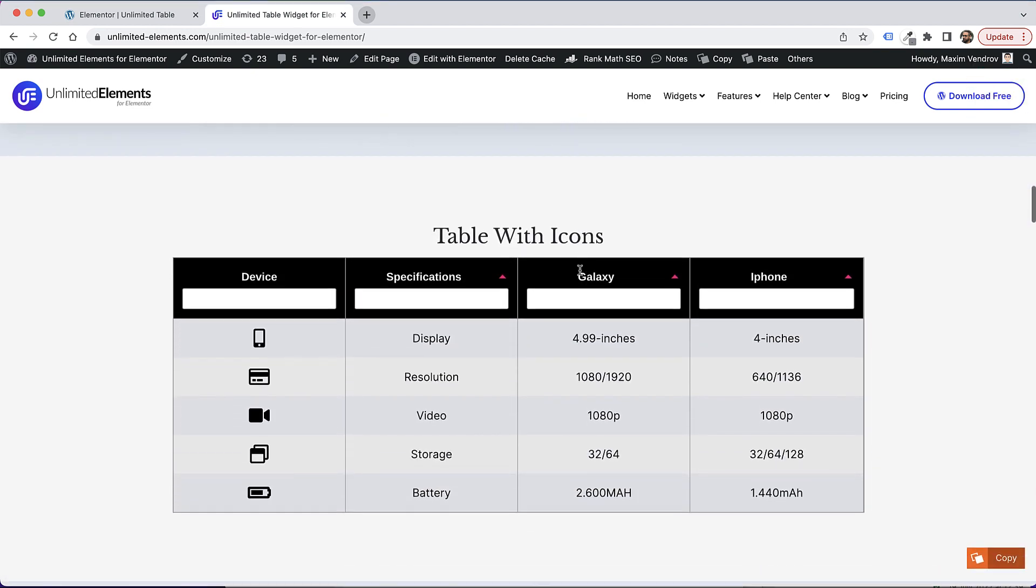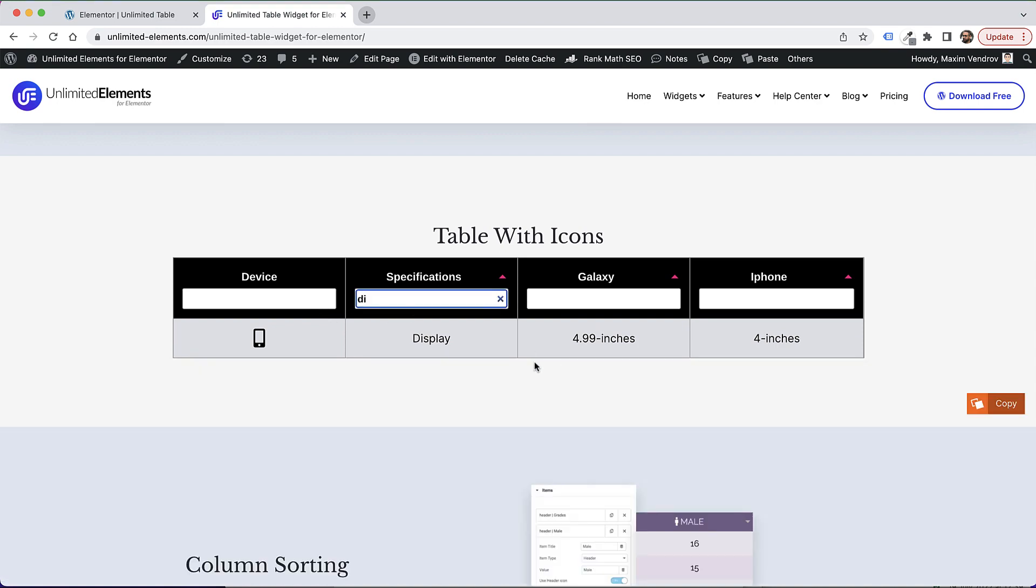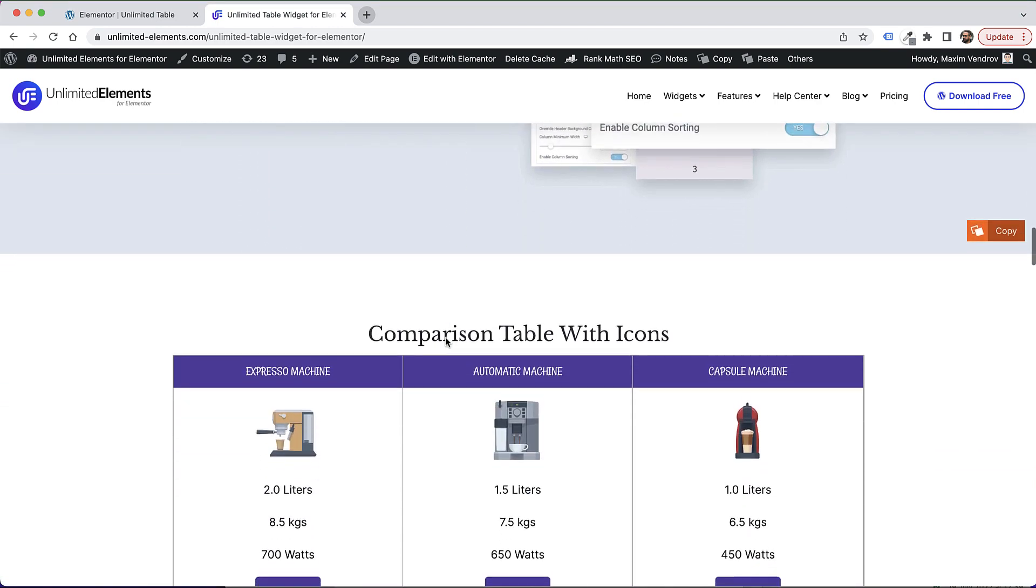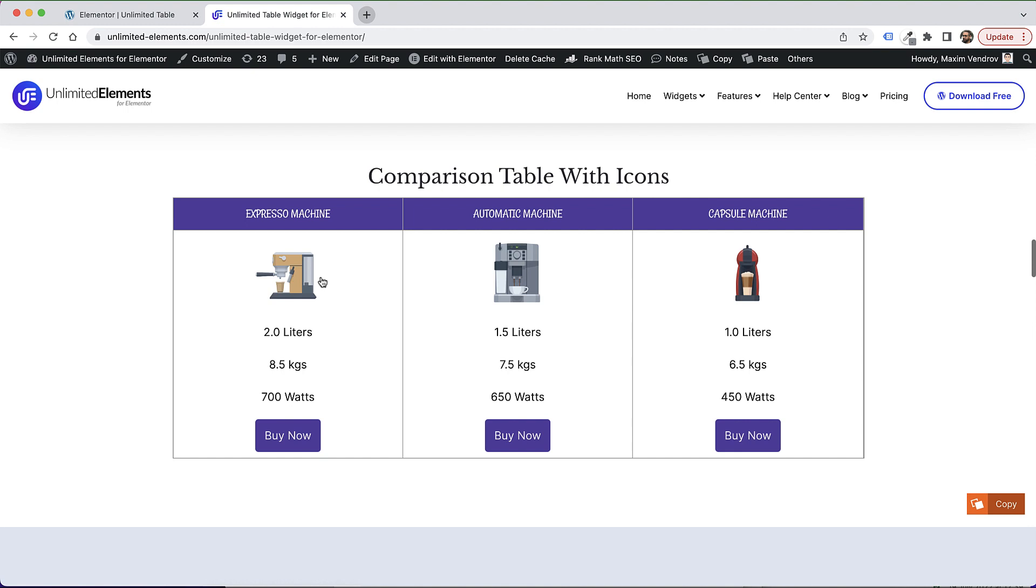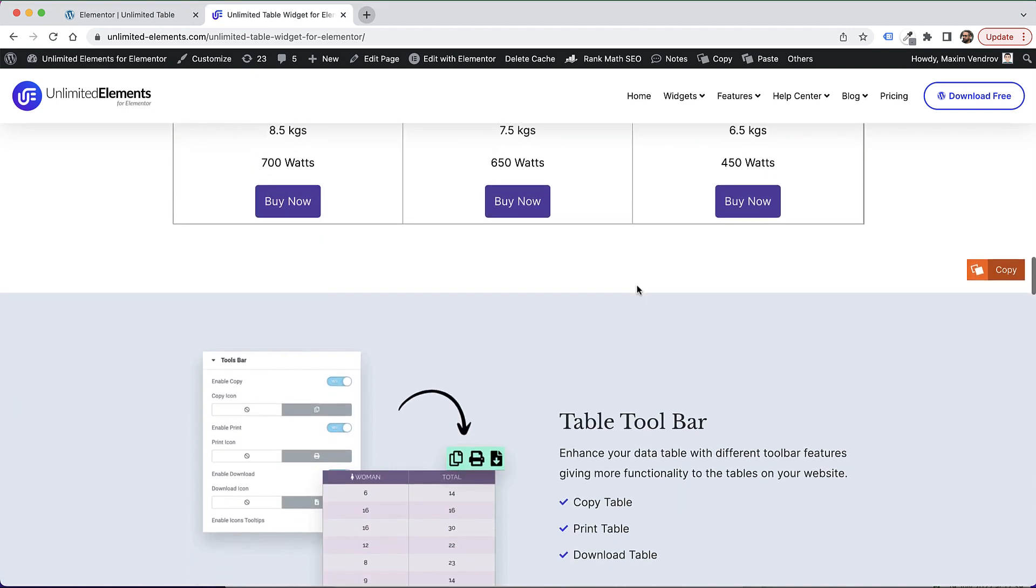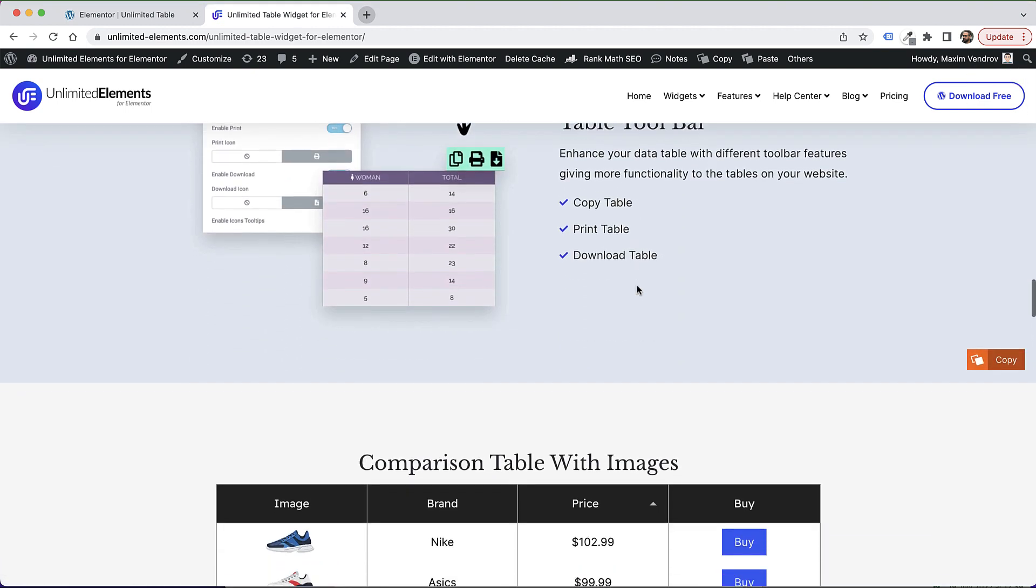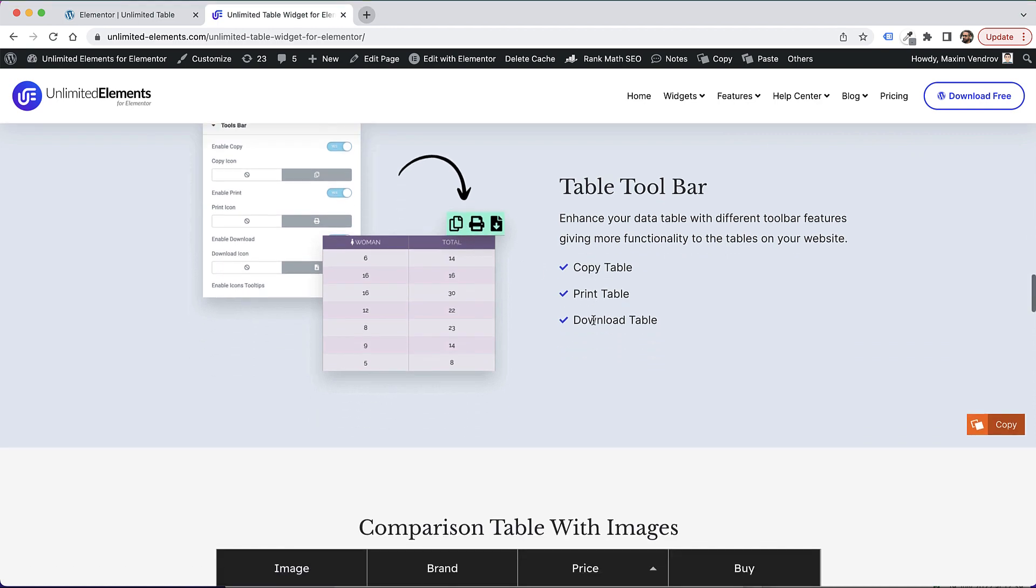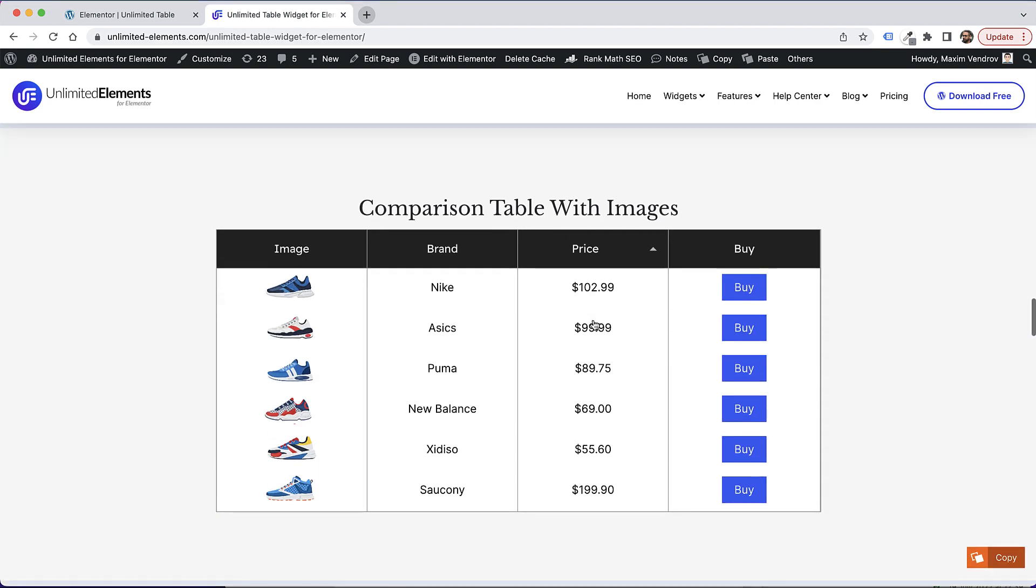You can add filters in your table if you want to filter certain data, you can add images, buttons, icons, you can even add a toolbar with copy, print, download options, you can really make any table that you want.